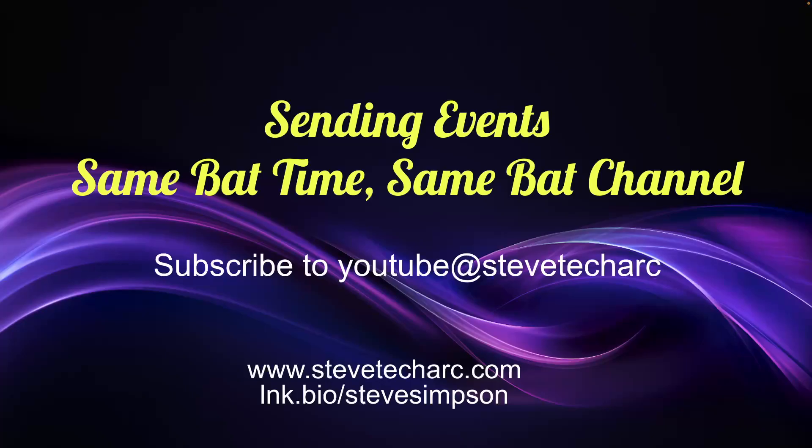Thank you for sending events. Join me again, same bad time, same bad channel. Subscribe, www.stevetecharc.com and Steve Tech Arc YouTube channel. Hope you're having a great day. Thank you very much.